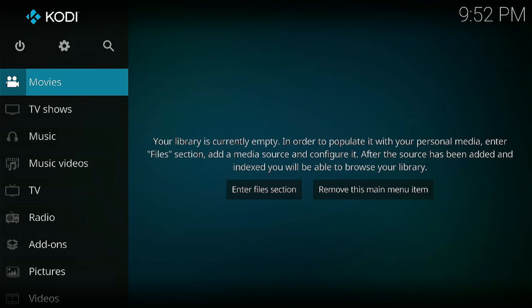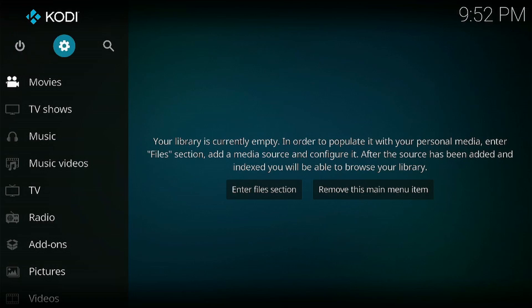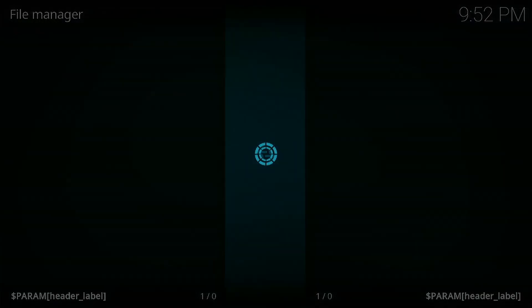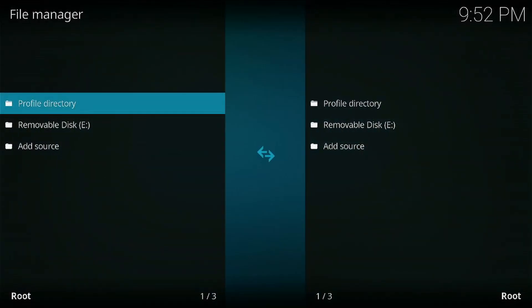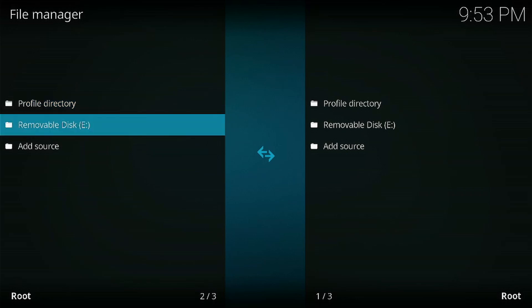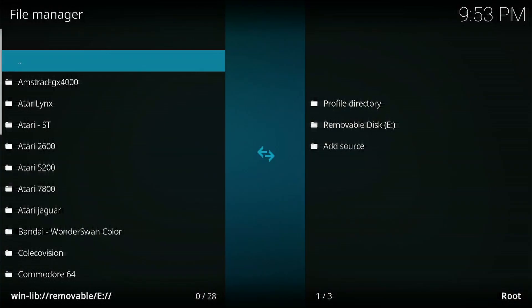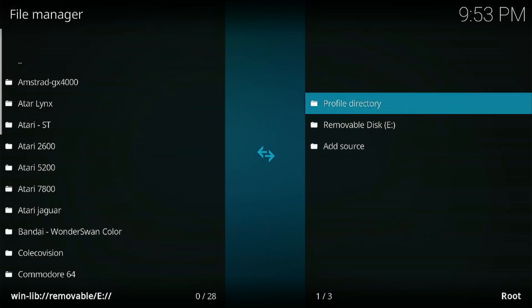Once Kodi boots up, select the gear icon or the settings icon. Press A on it. Press A on file manager. We're going to be using the left-hand side. As you can see there, the USB device has been recognized. So we go down and select that. Now we move over to the right side and we're going to add a new source.